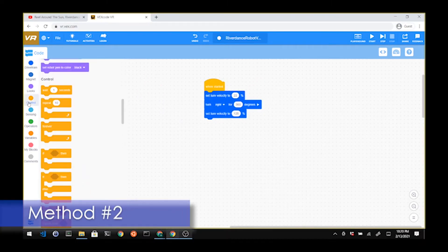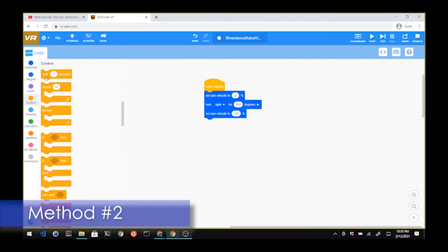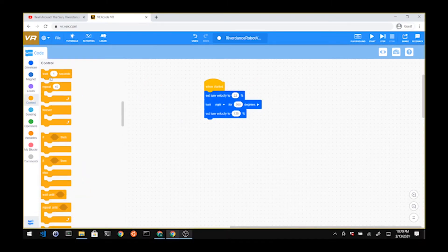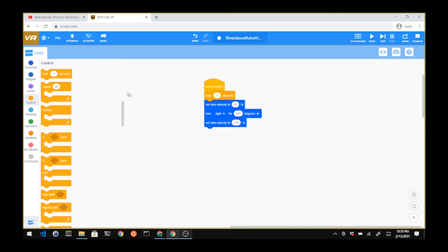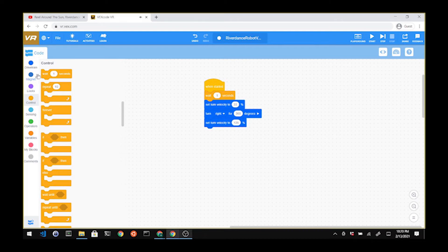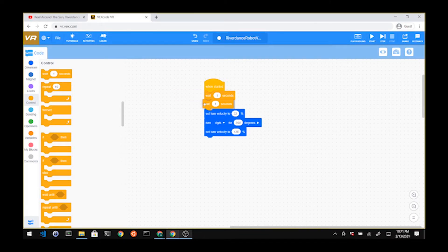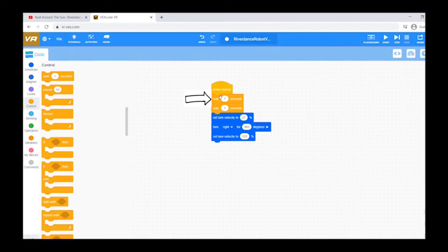In this method, the first step is to insert two wait blocks at the beginning of your program. The first wait block will give you time to start your audio file before the robot starts moving. The second wait block will account for the delayed start in your audio file, if any.